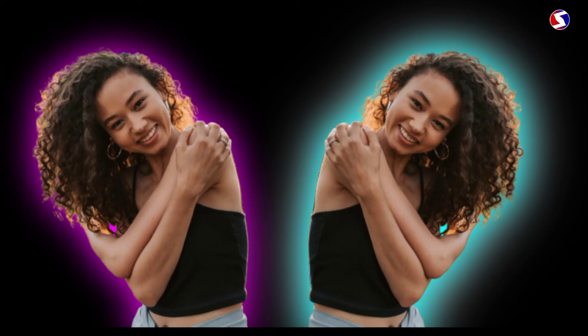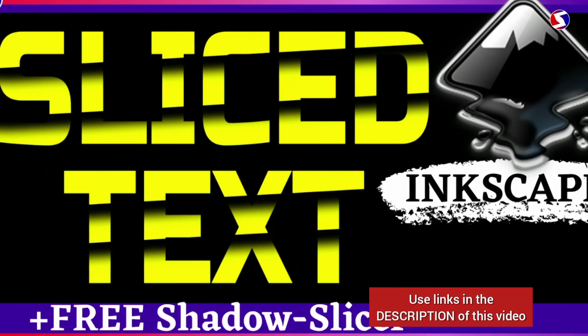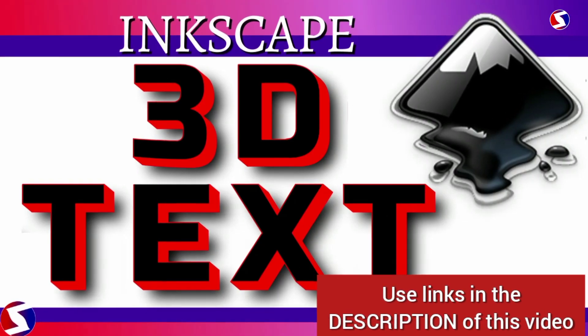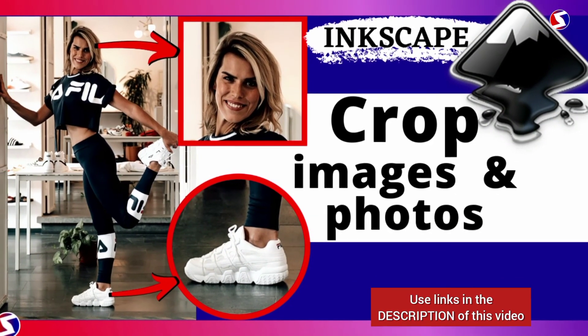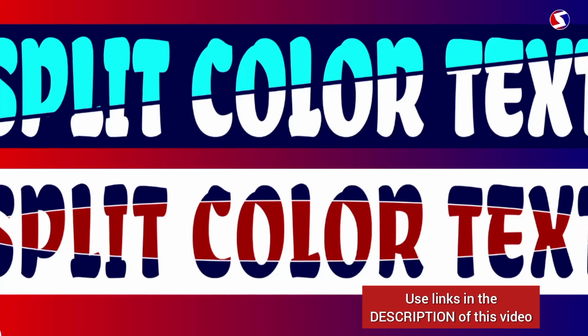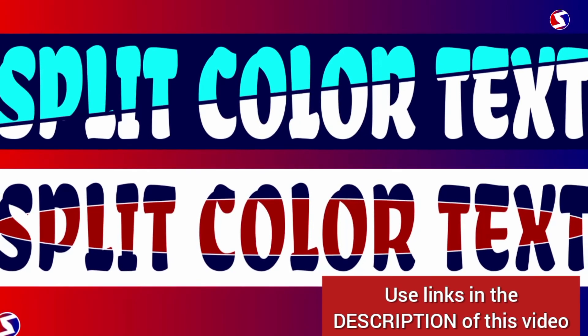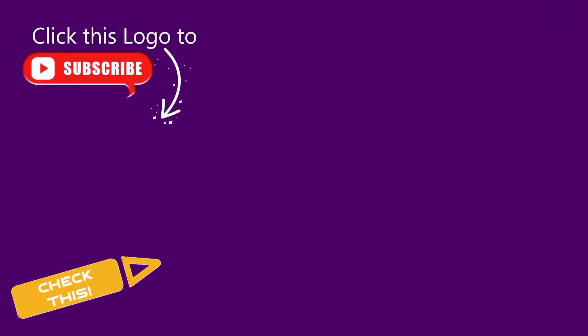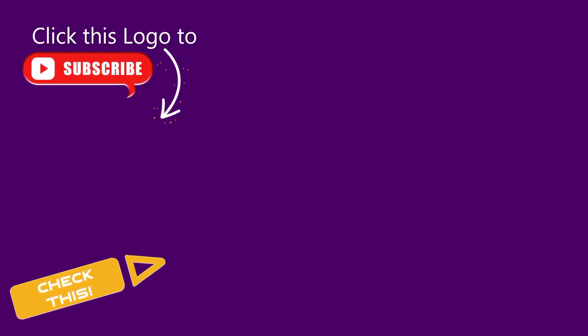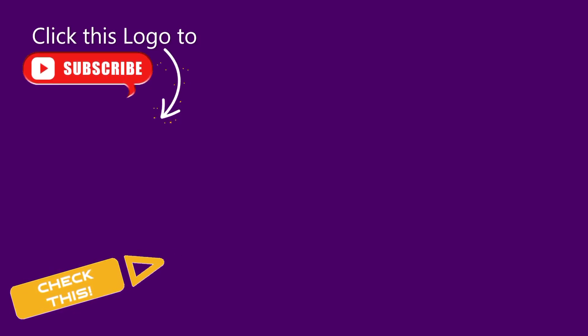You may want to check my videos on all these. All these and many more are written in the description for you. Please check them out. It will be good if you subscribe to this channel and give this video a thumbs up. That is you like this video. All these really do help. And as I always do, thank you for watching.